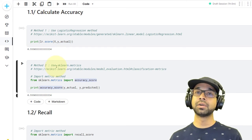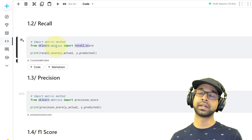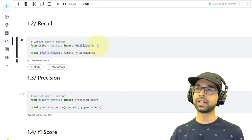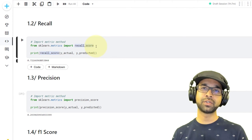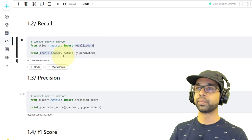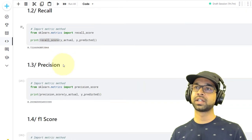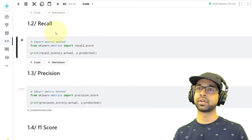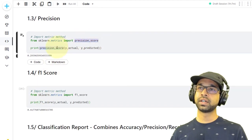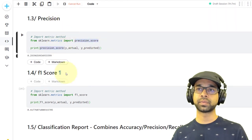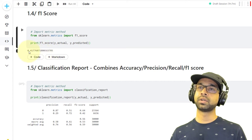That's how you calculate accuracy. Moving on to recall — from sklearn.metrics you can import recall_score. You can also import all of them in one line: recall_score, accuracy_score, precision_score, f1_score. For recall, you provide recall_score(y_actual, y_predicted) — the y_actual and y_predicted remain the same, only the function changes — and you get 0.72. Then precision_score(y_actual, y_predicted) gives you the precision score. Similarly, f1_score(y_actual, y_predicted) gives you 0.4177.